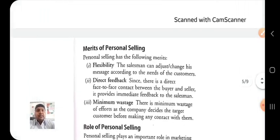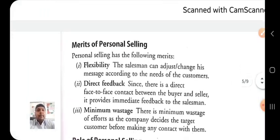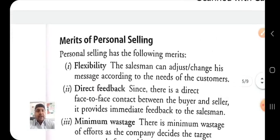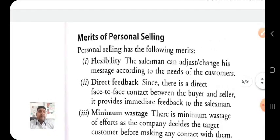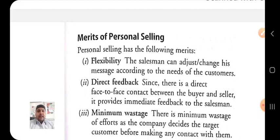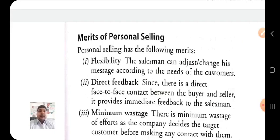The next point is the merits of personal selling. When talking about advertisement, we can see that advertisement has a few limitations — such as less forceful impact, lack of feedback, inflexibility, and low effectiveness.